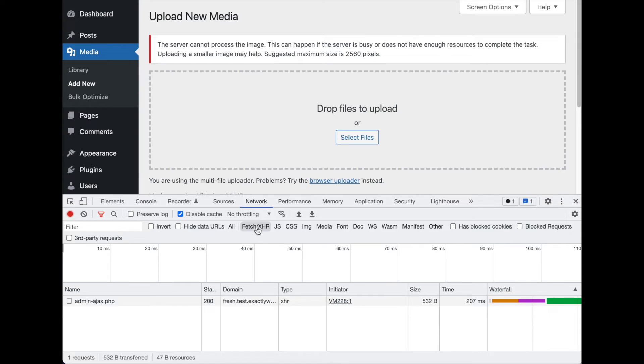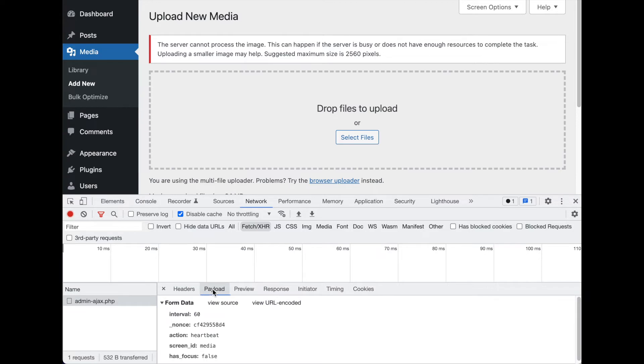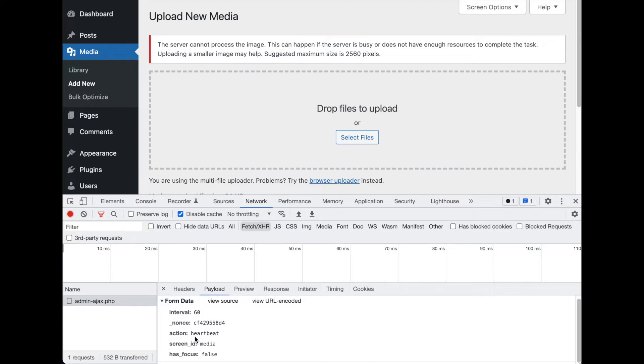Let's have a look. We've got one already here that is a WordPress heartbeat request. When we click on one of these requests, we can see, hey, here's what was sent to the server. These are the different parameters that were sent: an interval of 60, the action of heartbeat, the screen ID, and where we're accessing WordPress from. That's what was sent to the server.